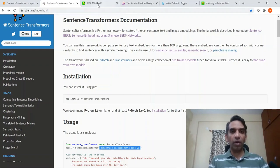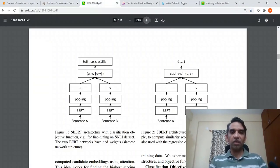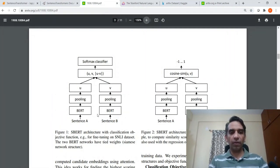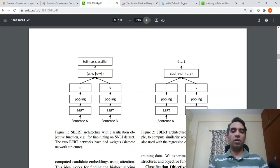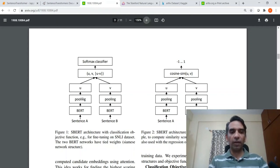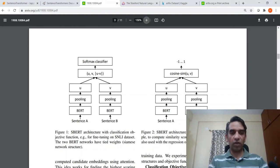Let us look into the paper. The idea is very simple: you have two BERT encoders, and there is a pooling operation done on the BERT embeddings coming from the encoder output. Here they do mean pooling. You have sentence A and sentence B as inputs, and you get a mean-pooled vector U and mean-pooled vector V for sentence A and sentence B respectively.